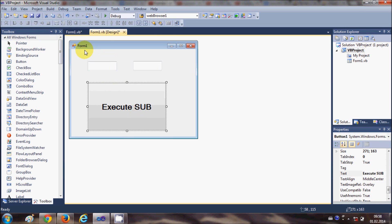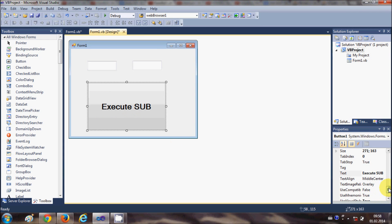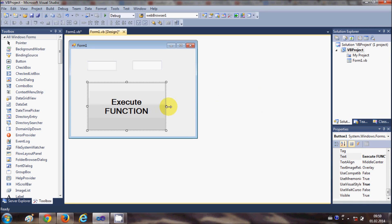I have this basic form with two text boxes, TextBox1 and TextBox2, and I have this button from the last video which has the text 'Execute Sub'. I'm going to change it — I'll go to the text property and set it to 'Execute Function' this time.